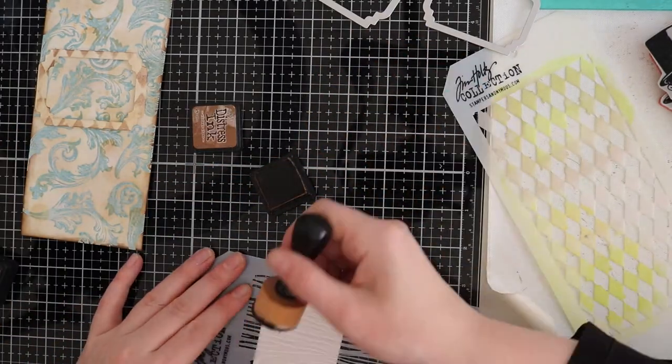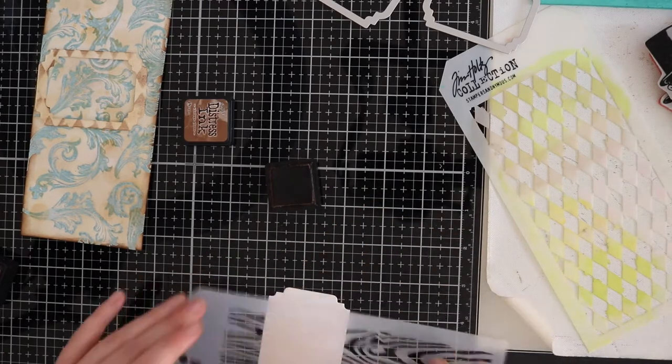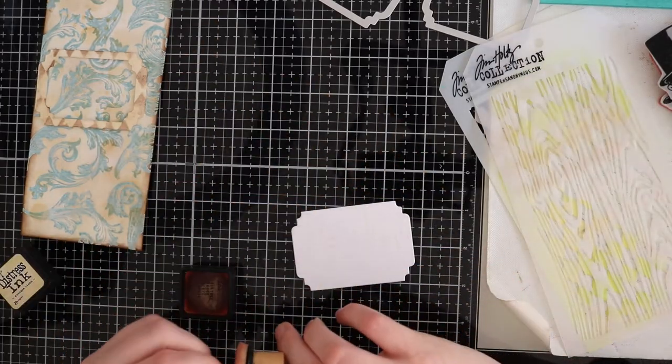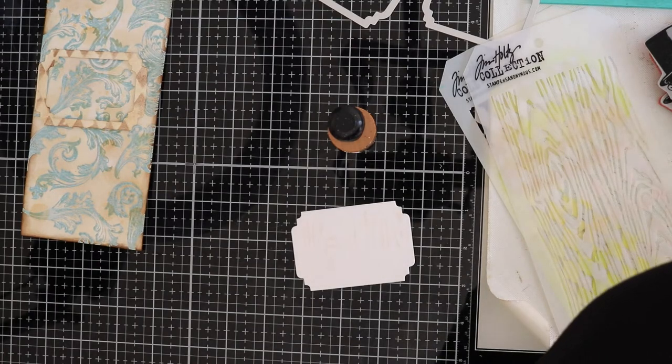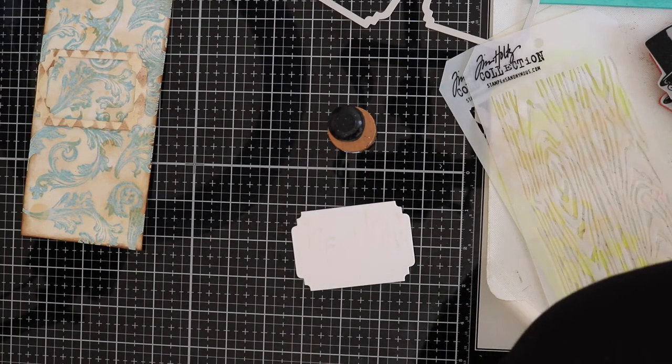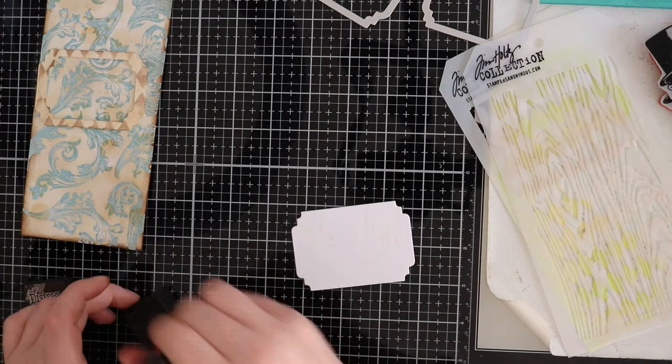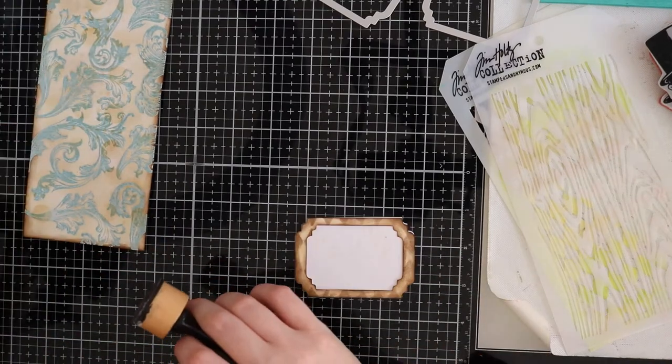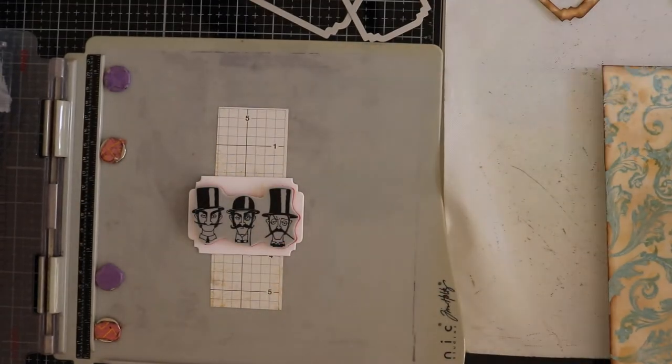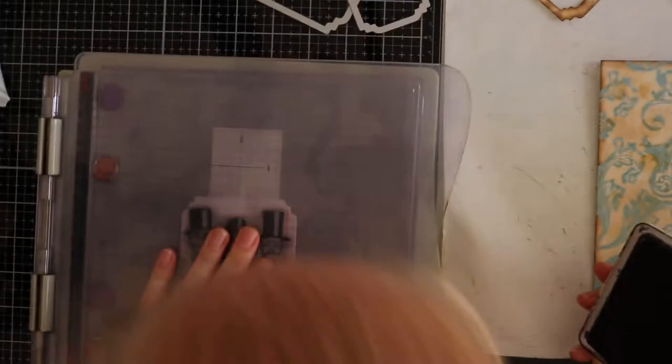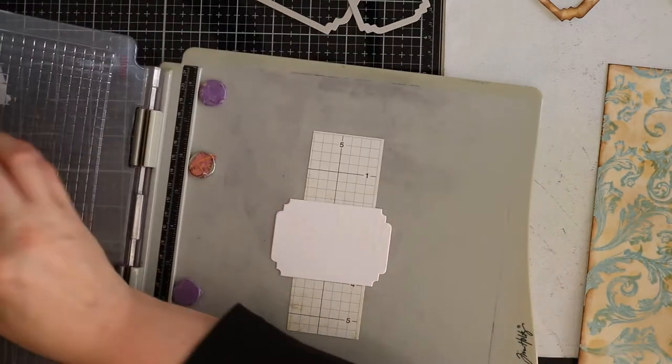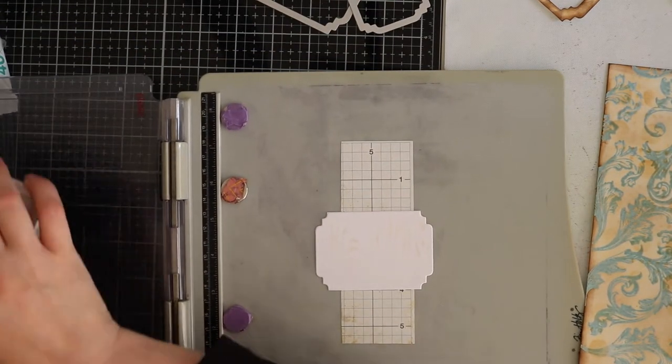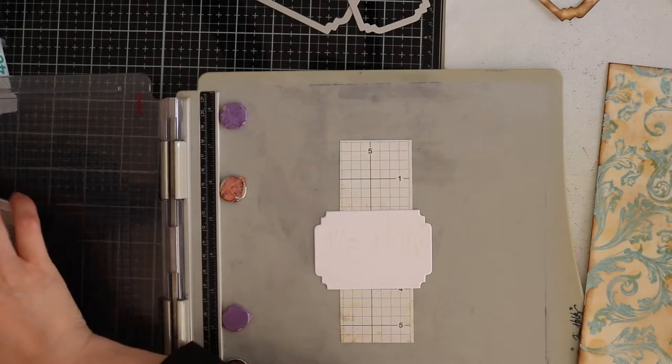For the stamping part I used the new inquisitive stamp set from Tim Holtz but you can use any other stamp that you have. Just play around and be sure that the image that you want to use for your focal point will fit right in the picture frame. Don't forget that you still have to glue the frame on top. That means that you will lose a little bit from the image. I used the archival jet black ink pad to stamp with.